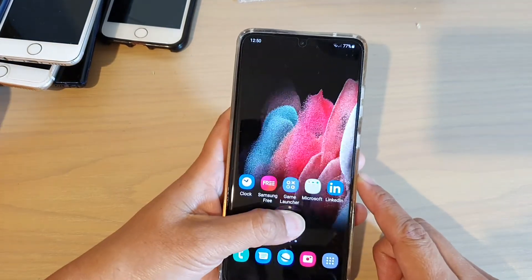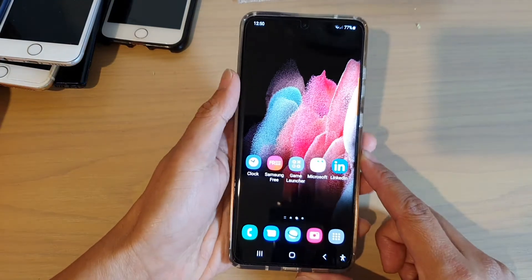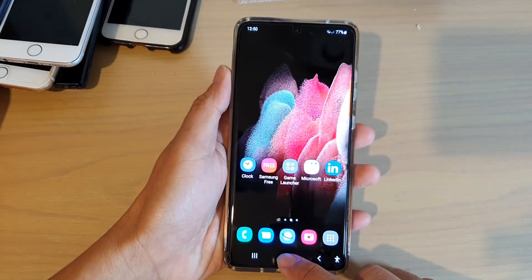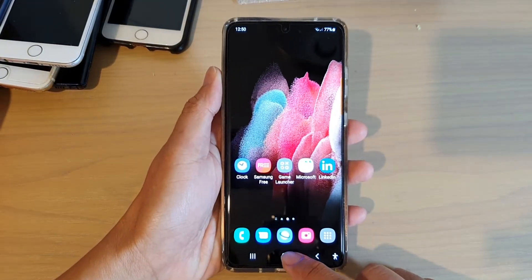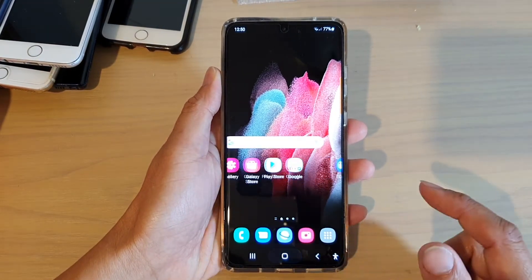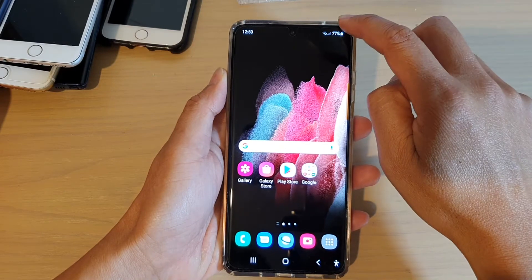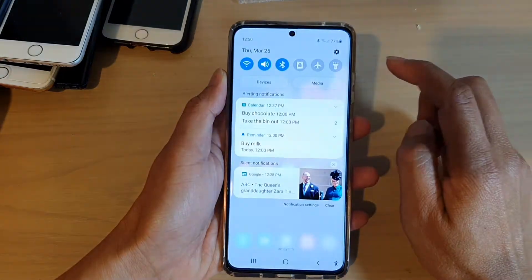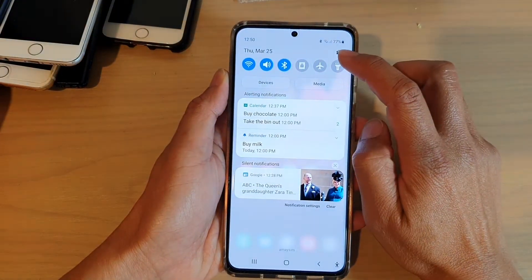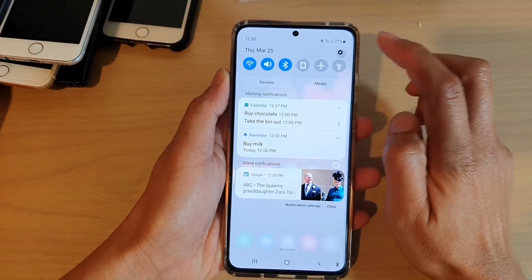Now first, let's go back to your home screen by tapping on the home key at the bottom of the screen. Then swipe down at the top and tap on the settings icon.